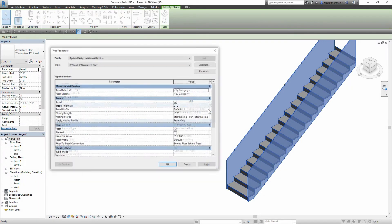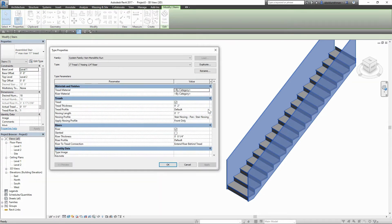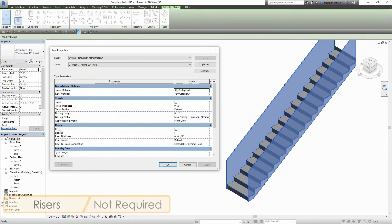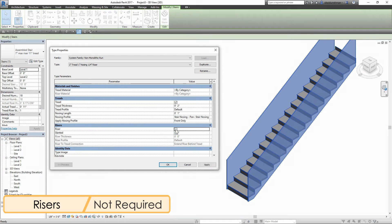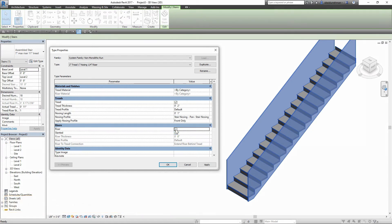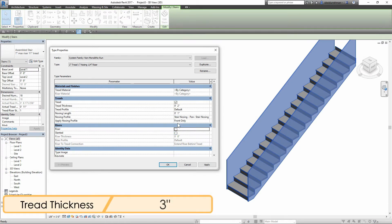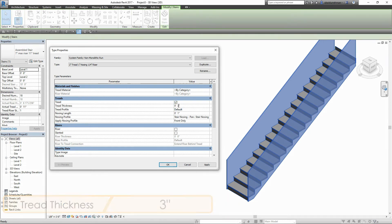This will open another properties box. Because we don't have risers in this type of stairs, I'm going to uncheck the risers option. Then I'm going to set the tread thickness to three inches.